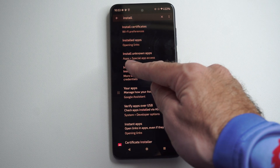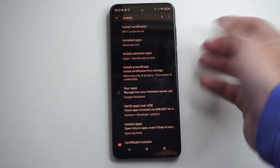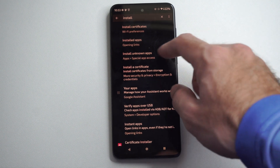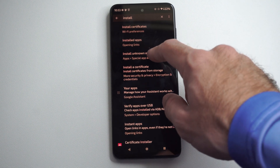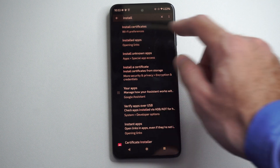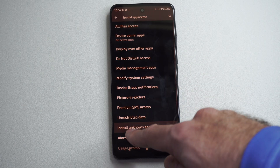It's going to be located under apps. It's going to be a special access app and it could be in a different location on your version of Android or your brand. So we can go to install unknown apps.